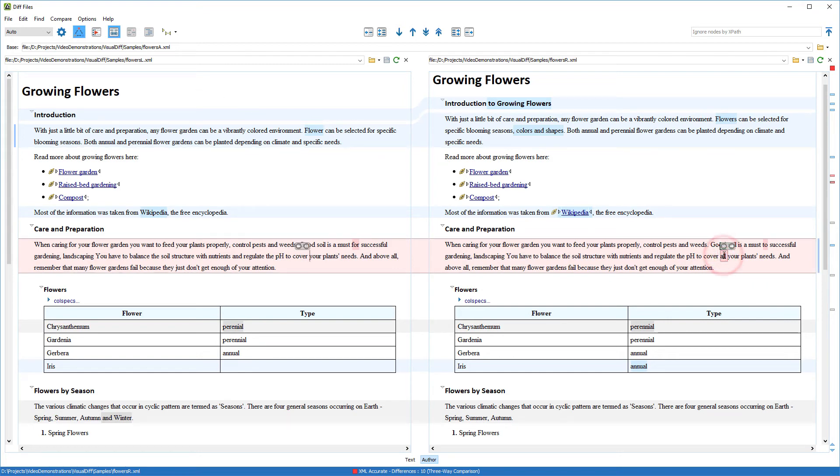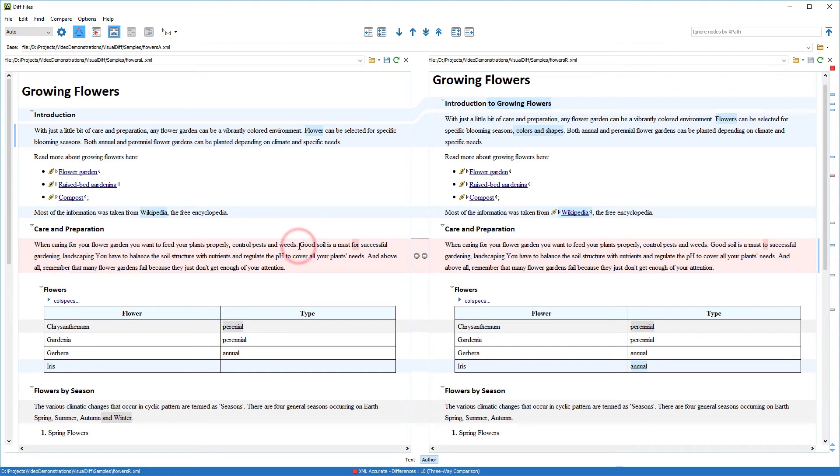If I click on a precise block, widgets appear that offer some options for copying or appending changes from one side to the other.